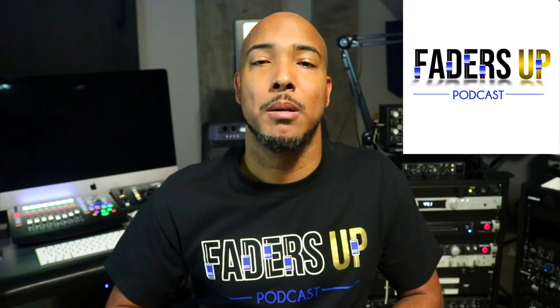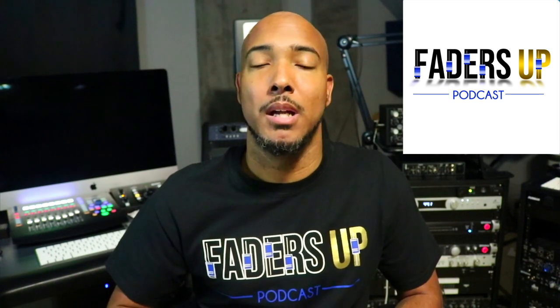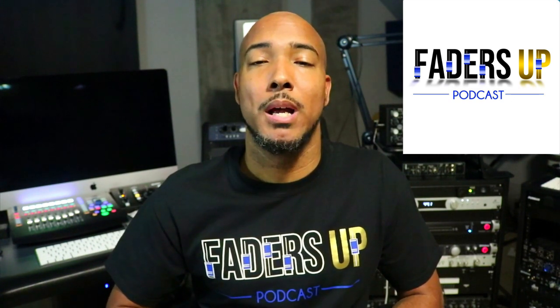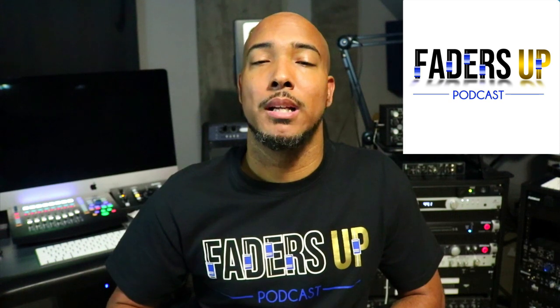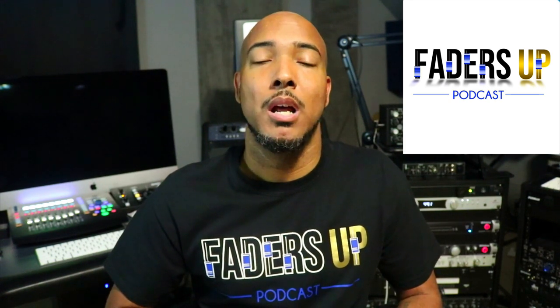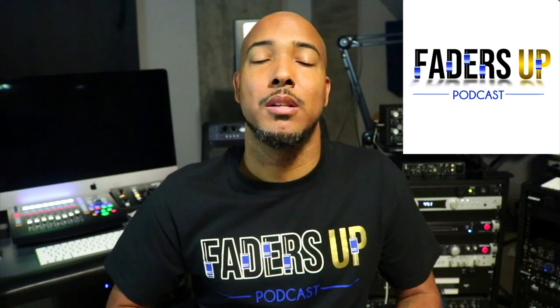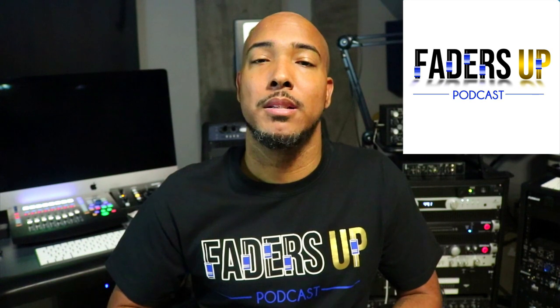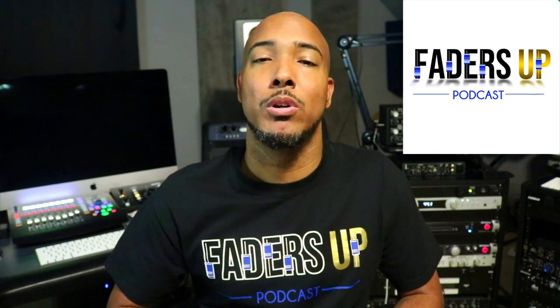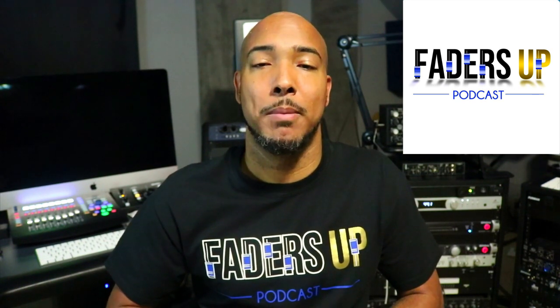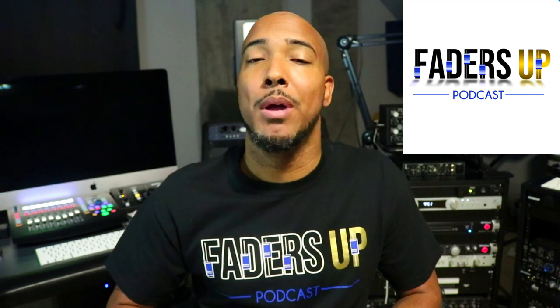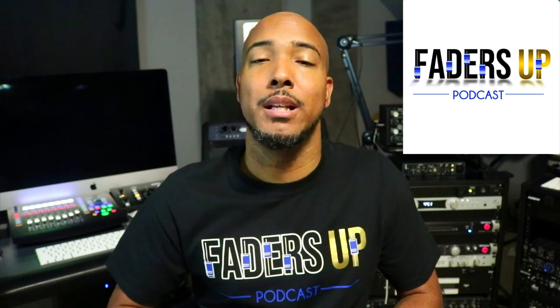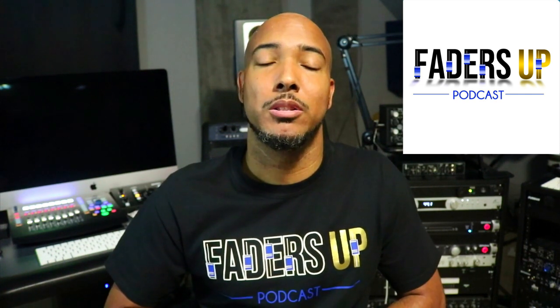I invite you to check out my podcast, the Faders Up podcast, a podcast about pro audio and beyond. Season three is now underway. And in this season, we'll be doing a lot of topics requested by listeners. So if you have a topic you want to hear discussed on the podcast, email us, DM us, or join us in our Facebook group Faders Up podcast and let us know. And if you haven't checked out the podcast yet, I have a link in the description that'll take you to the page.